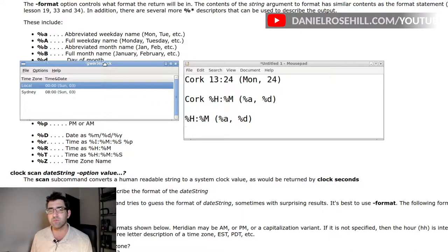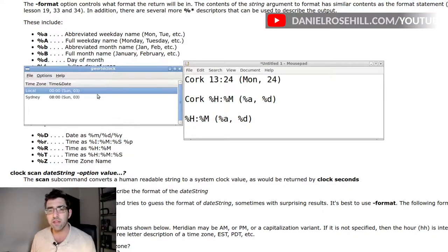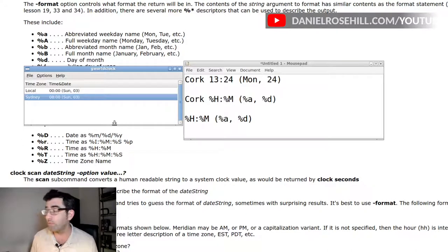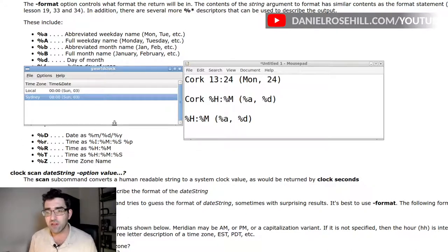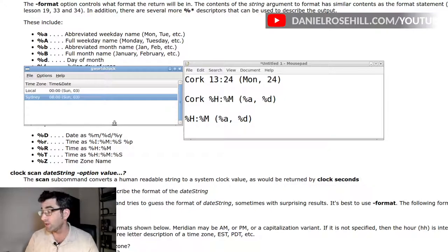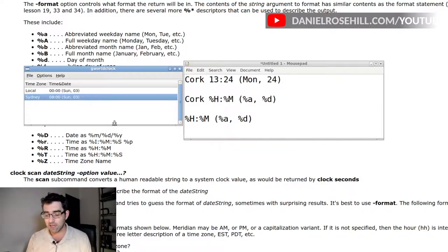So you can see I have now Sydney, 8 a.m., Sunday the third. I happen to have done this just on the top of the hour. So that is basically it. Look up the TCL time and date functions, and that will allow you to configure your time and date options in different programs running in Linux and different operating systems as well.